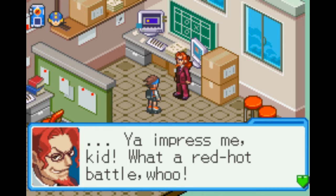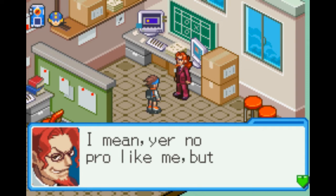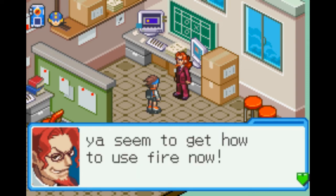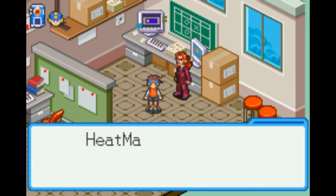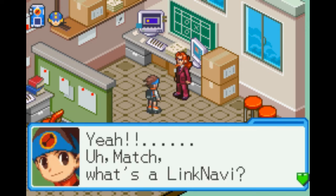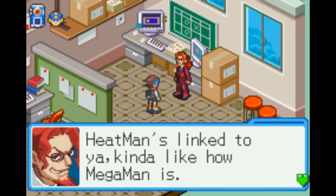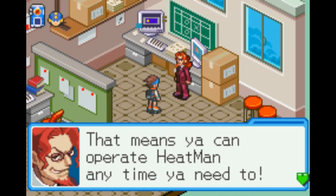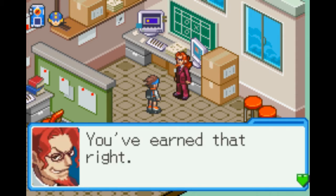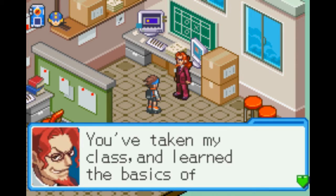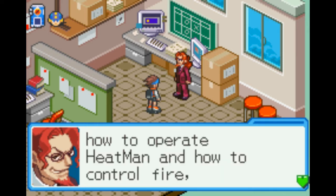You impressed me, kid — what a red-hot battle. I mean, you're no pro like me, but you seem to get how to use fire now. Lanikari, congrats on passing your final exam. For passing, Heatman's going to be one of your link Navis. Heatman became Lan's link Navi. I don't even know what that means, but I'm gonna pump my fist. Match, what's a link Navi? Basically, Heatman's linked to you — kind of like how Mega Man is. That means you can operate Heatman any time you need to.